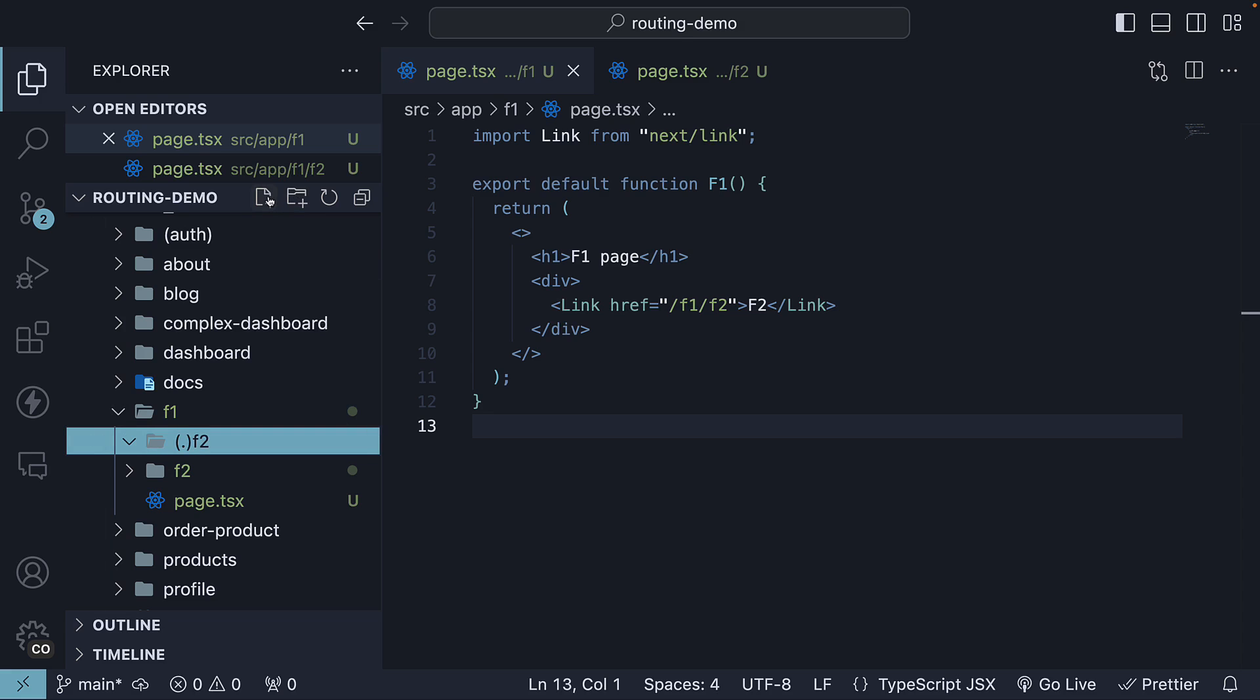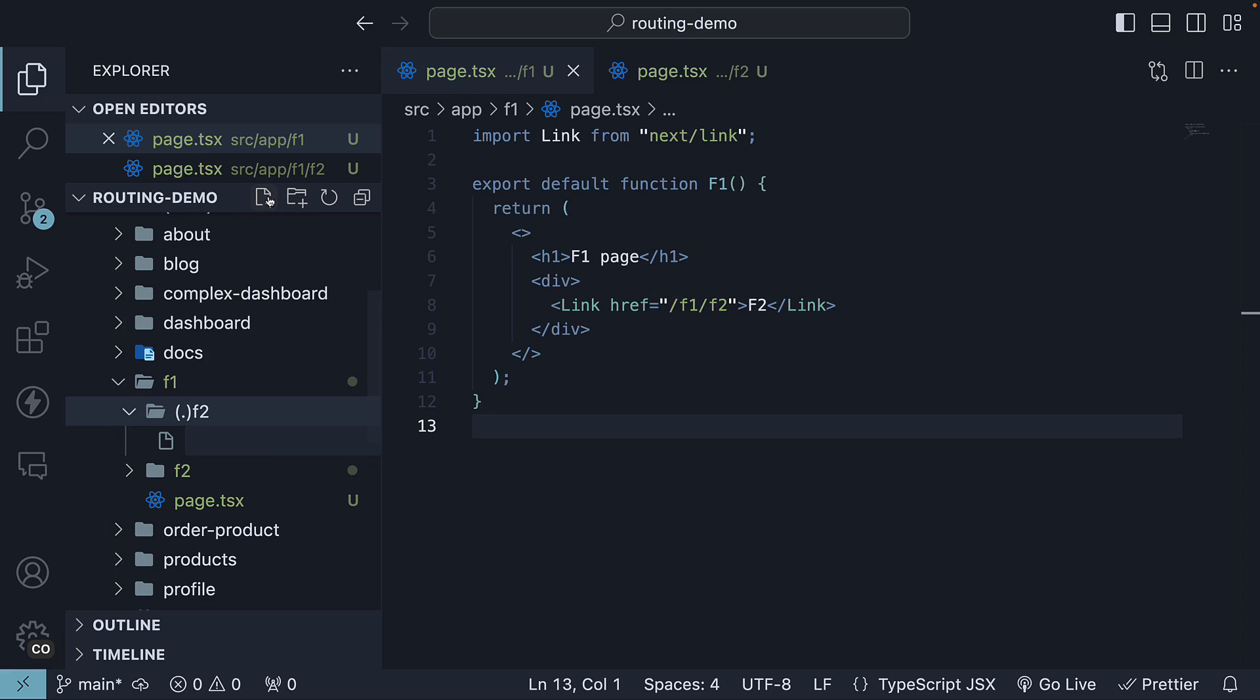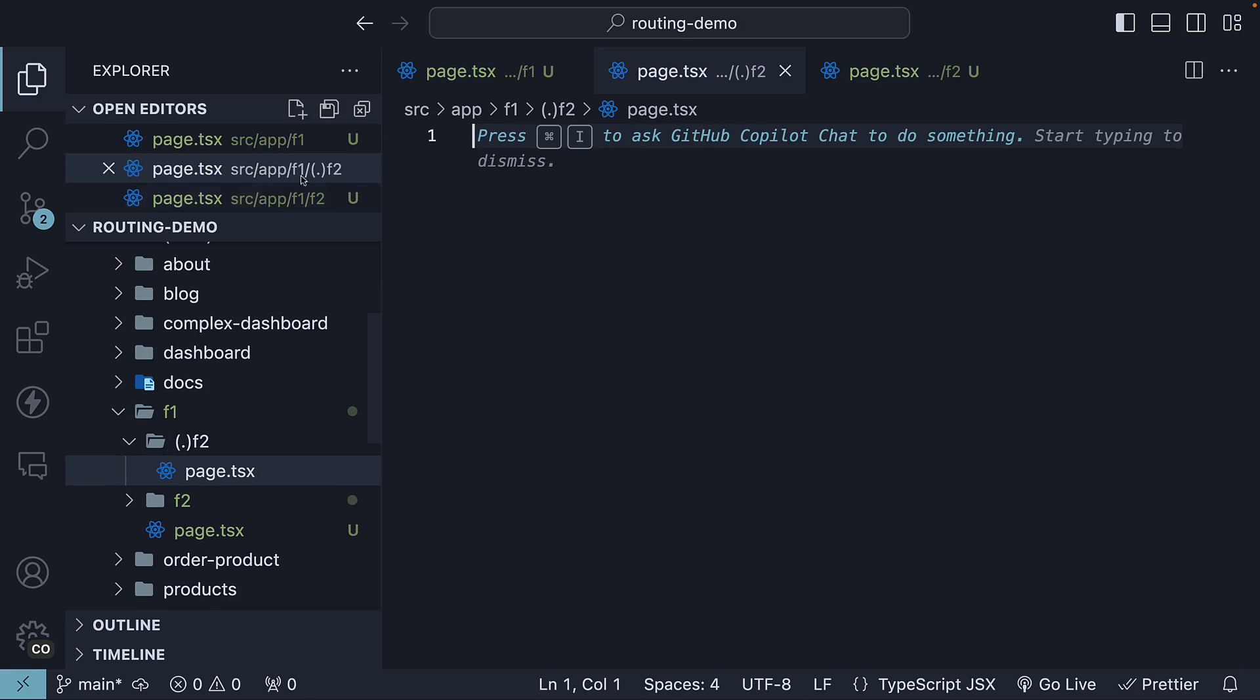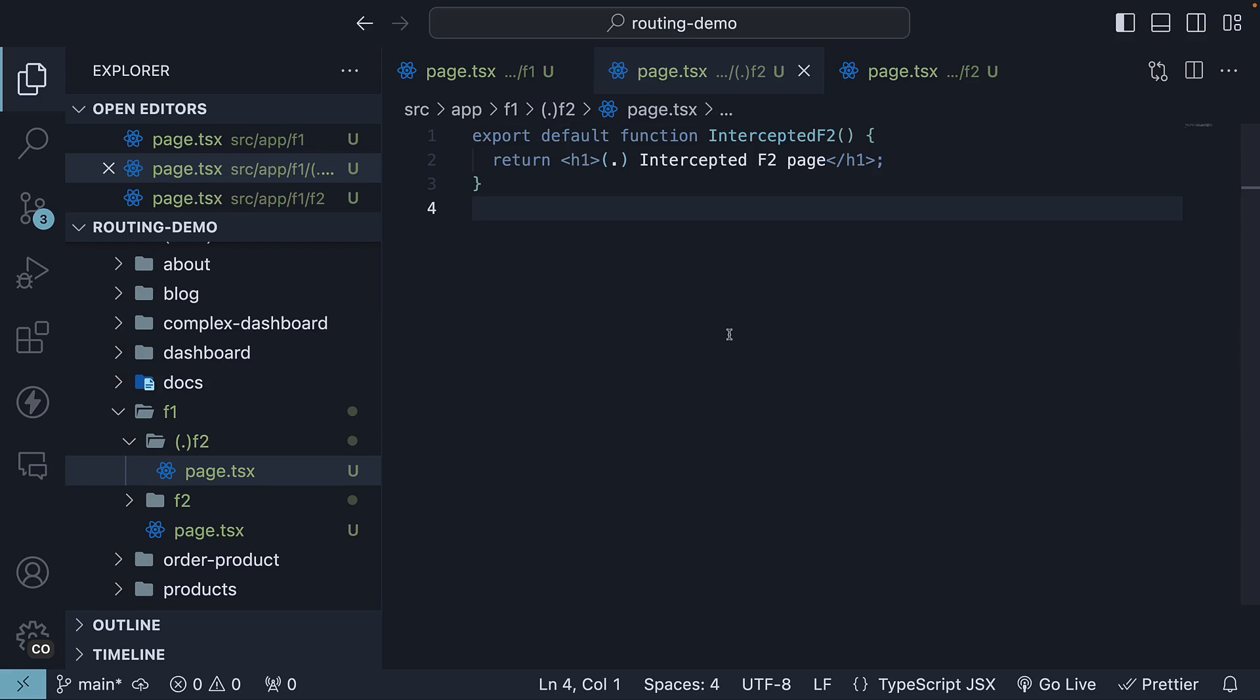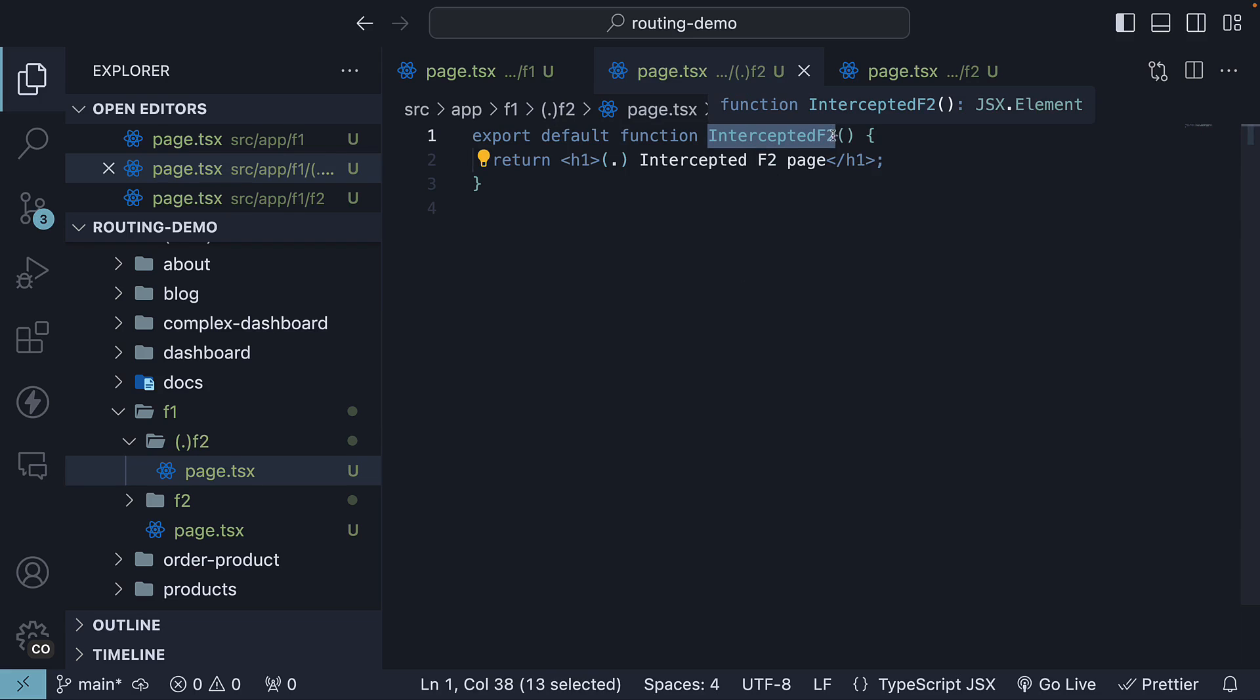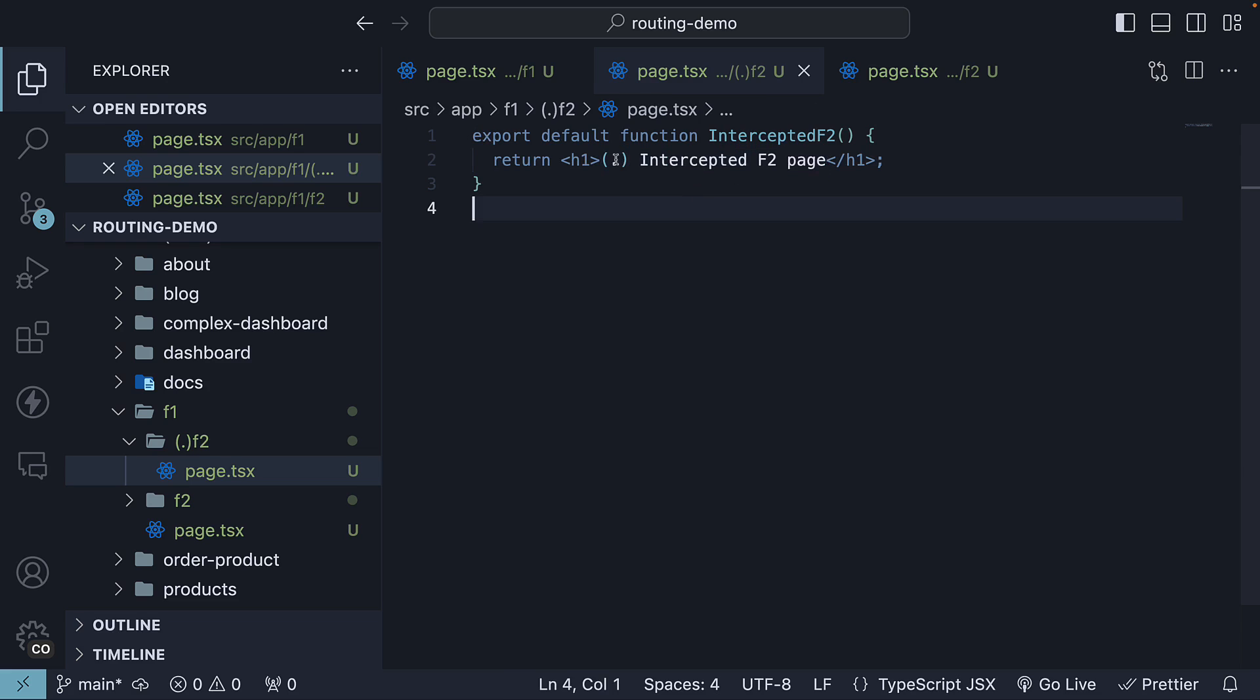Within this new folder, create a page.tsx file with a default exported React component. I've called this intercepted F2, and an h1 that says this is the intercepted F2 page and the convention for defining this route.